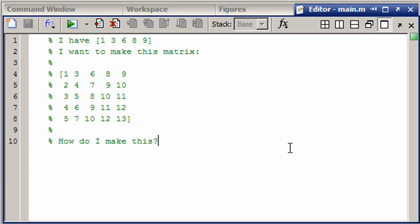Today in this video I would like to show how you can use a for loop to construct a matrix. The question that came in is that this MATLAB user has a vector 1, 3, 6, 8, 9 and they want to copy it down each row and add one each time through. How can they make this?